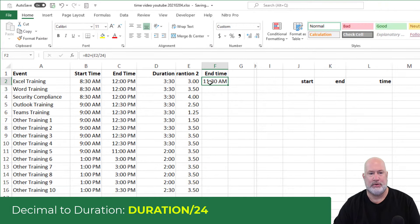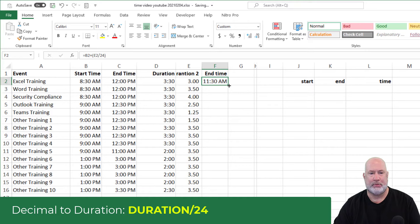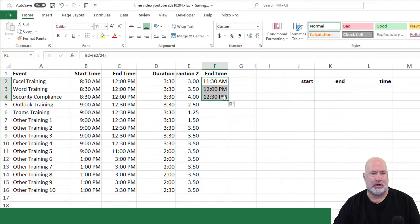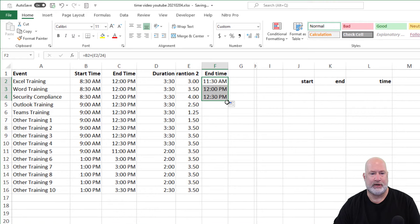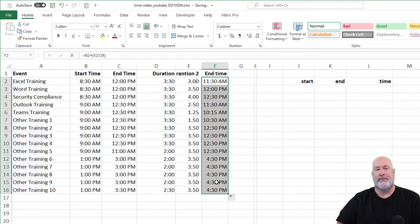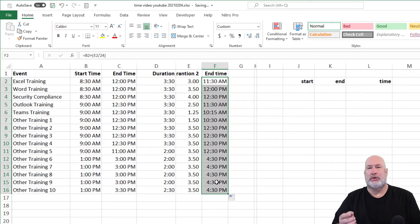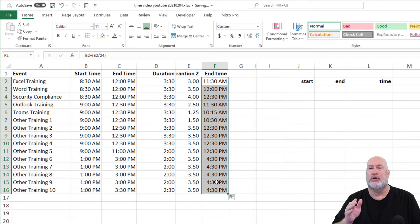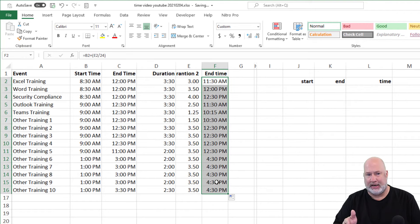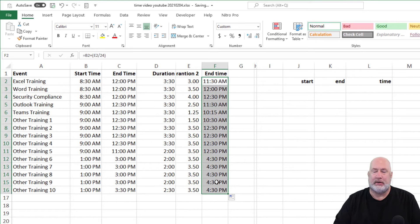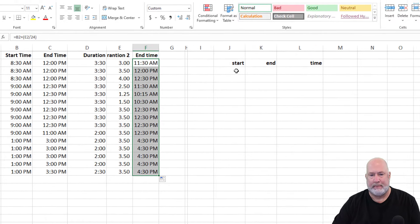I should get 11:30 and I do. Crosshairs, I'm going to pull it down just a couple of times, 12 o'clock, 12:30, everything's working. I like to just check stuff when I'm going through here. So we've used the time function, we've also added the start time and the duration when they're both set up as time, and now we've just done a decimal.